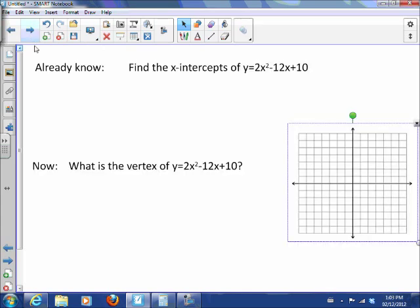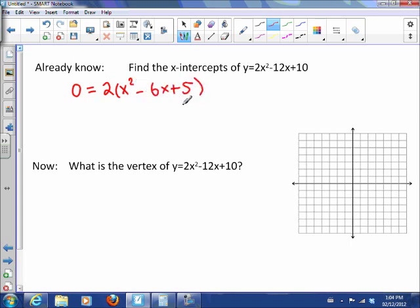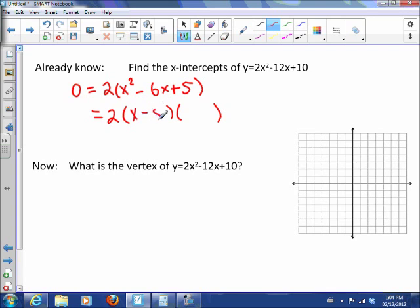What we already know is how to find the x-intercepts. To find the x-intercept, first we need to set y equal to 0. Then we can common factor — which in this case we can — and we need two things to multiply to positive 5 and add to negative 6, which gives us x minus 5 and x minus 1.